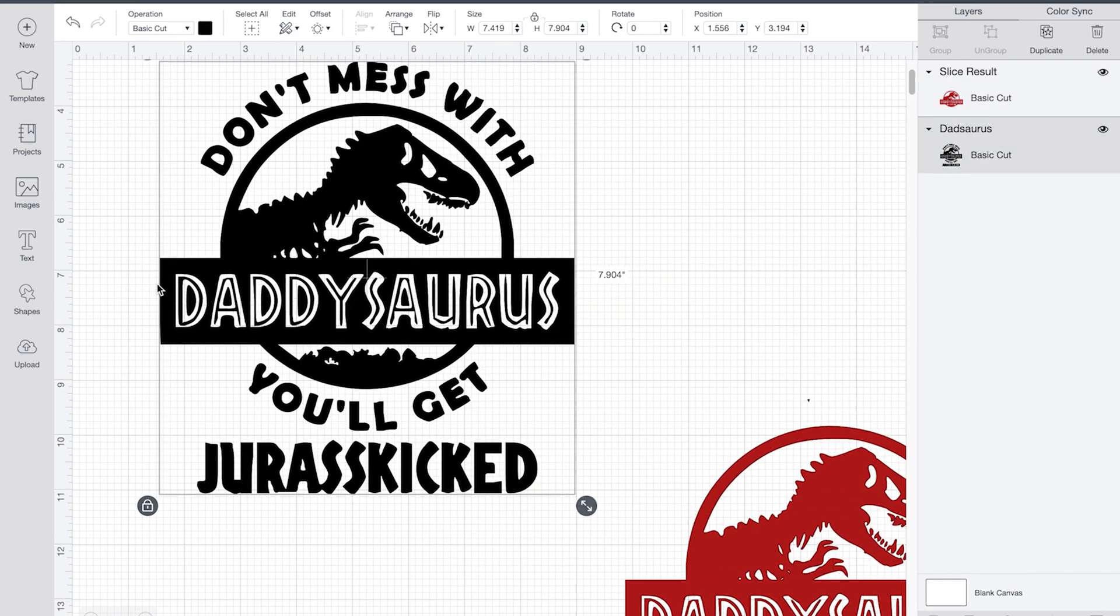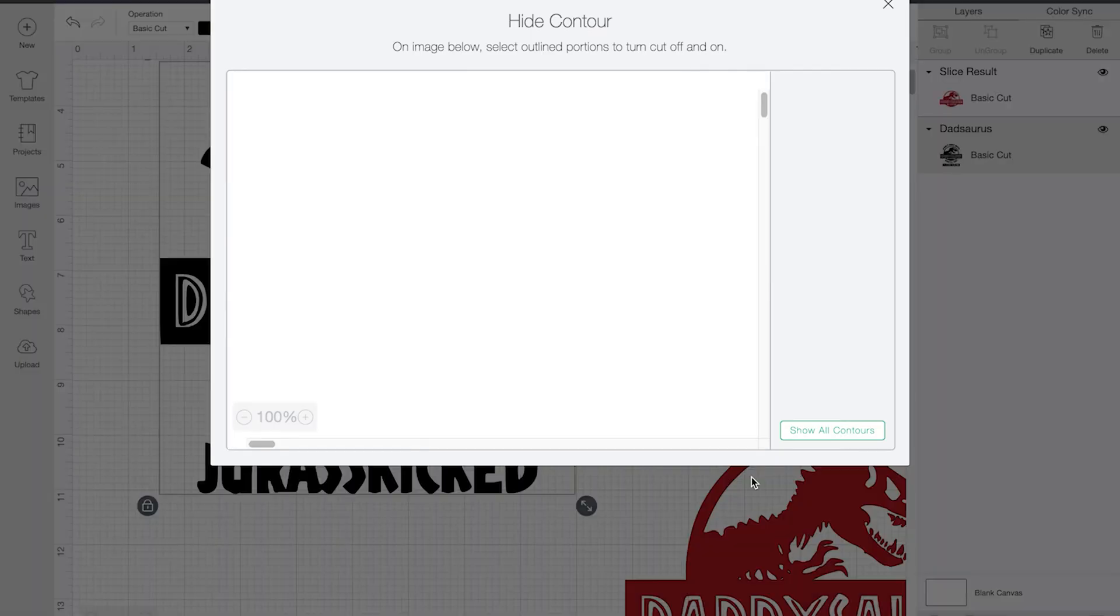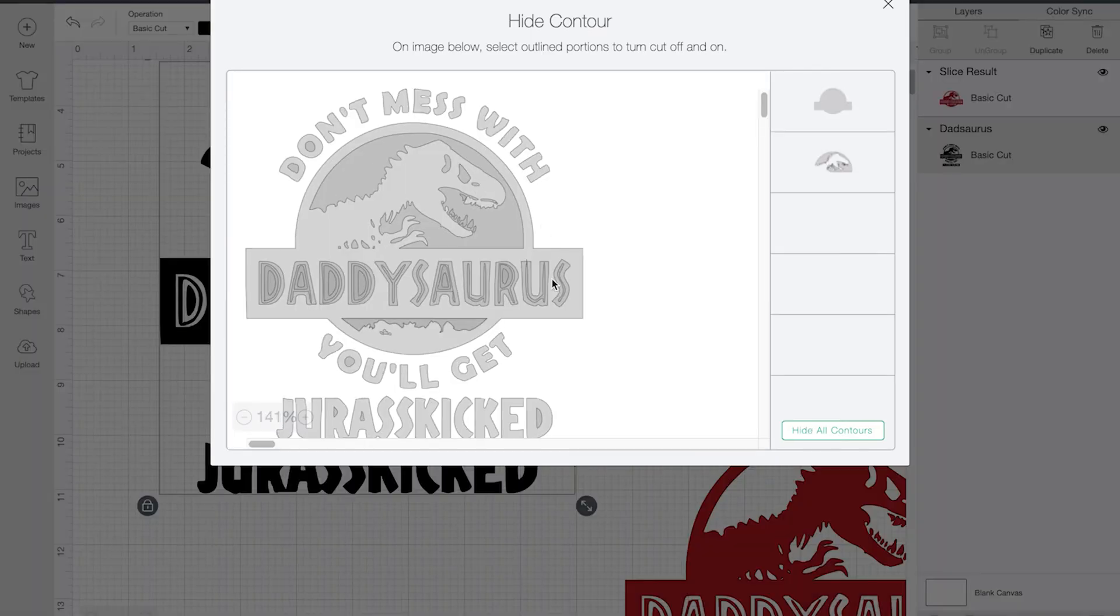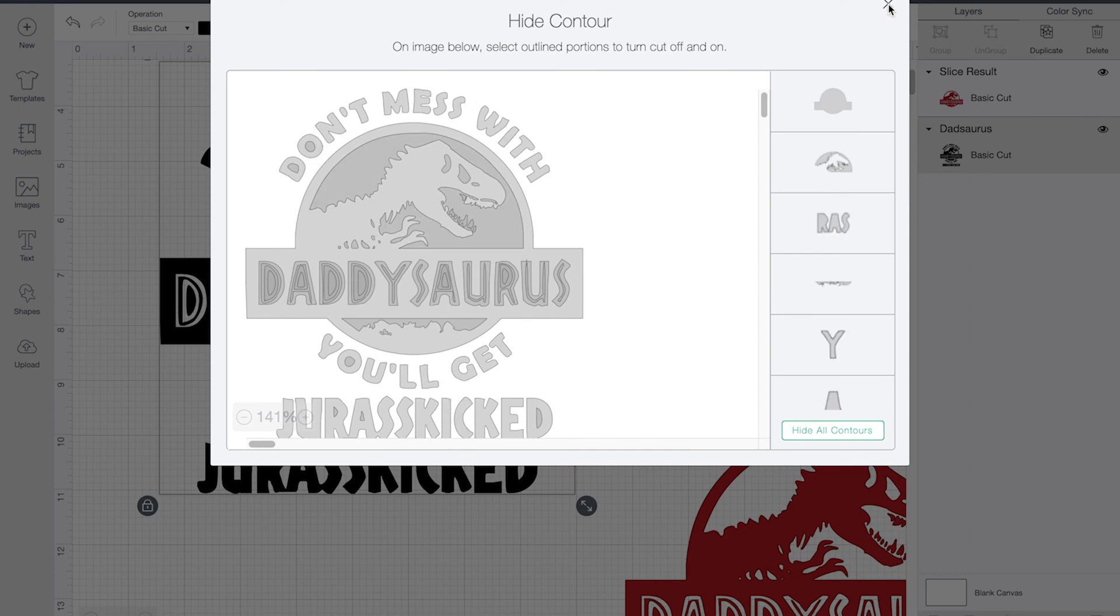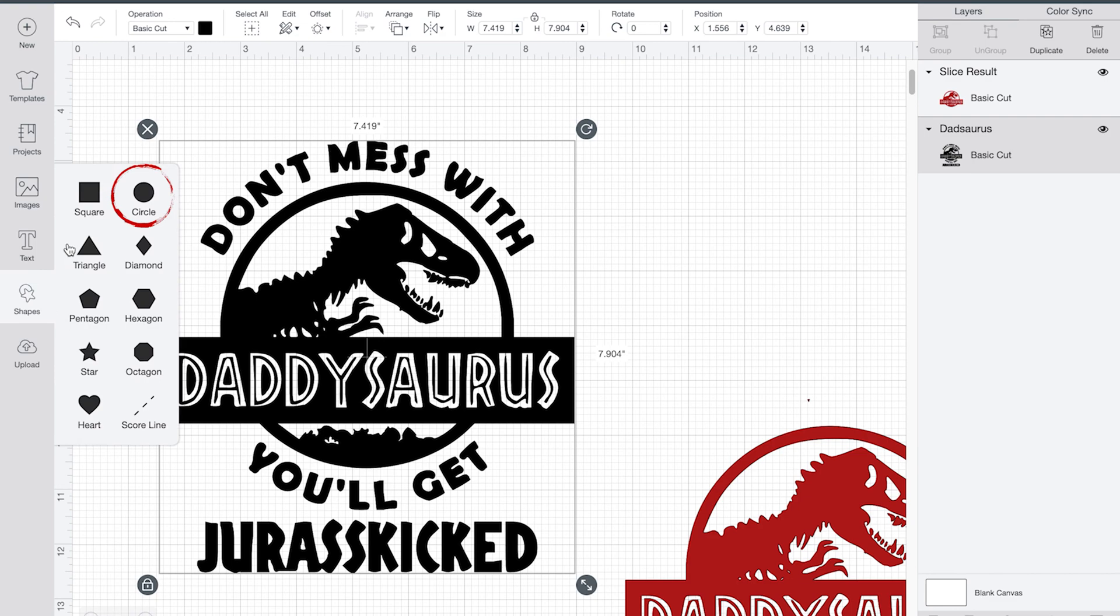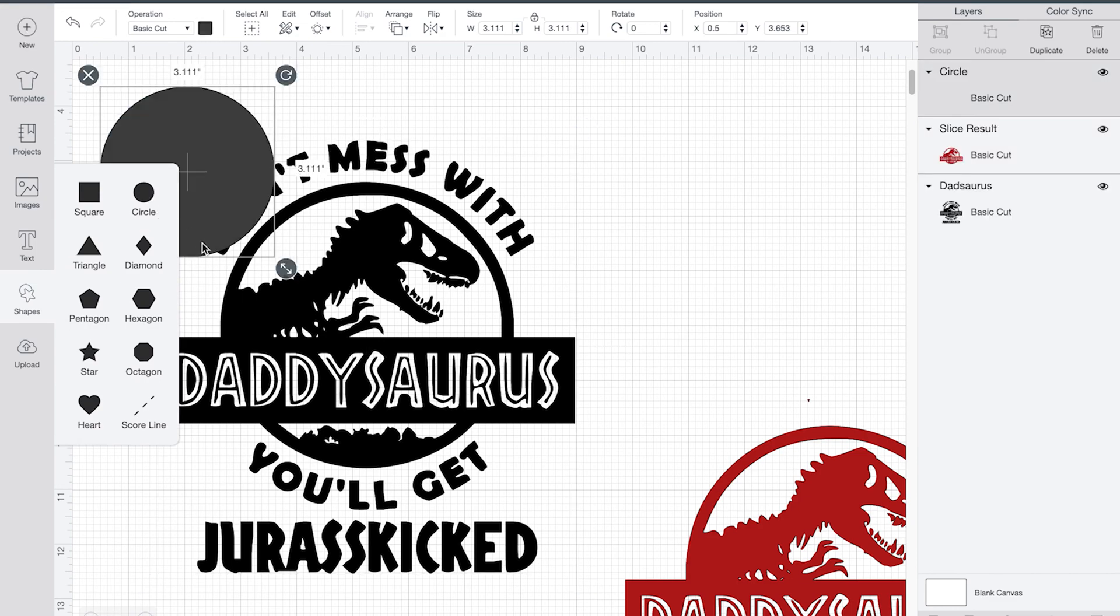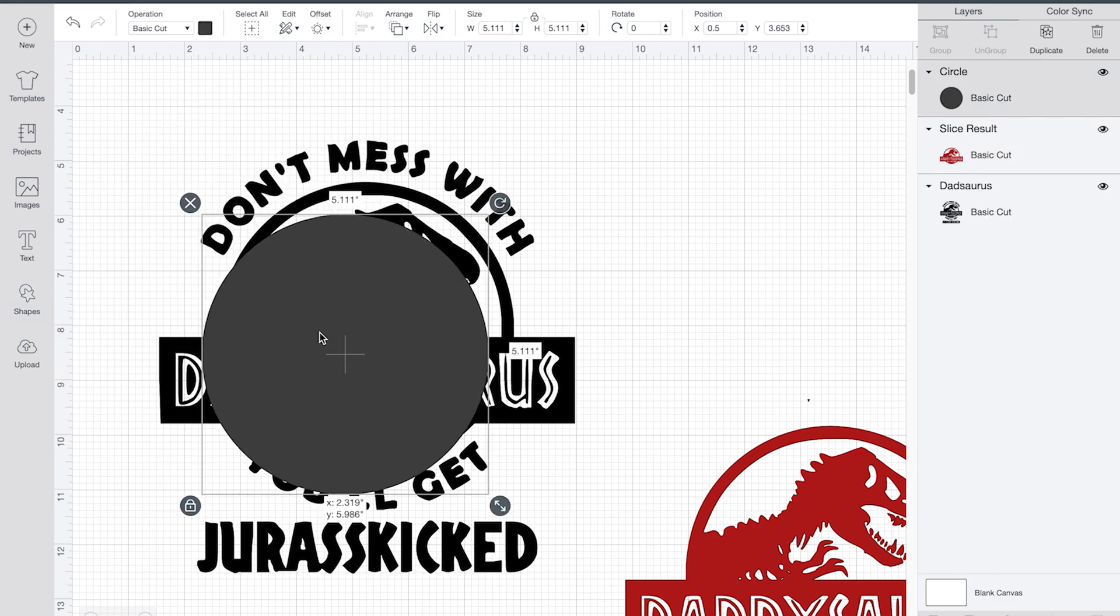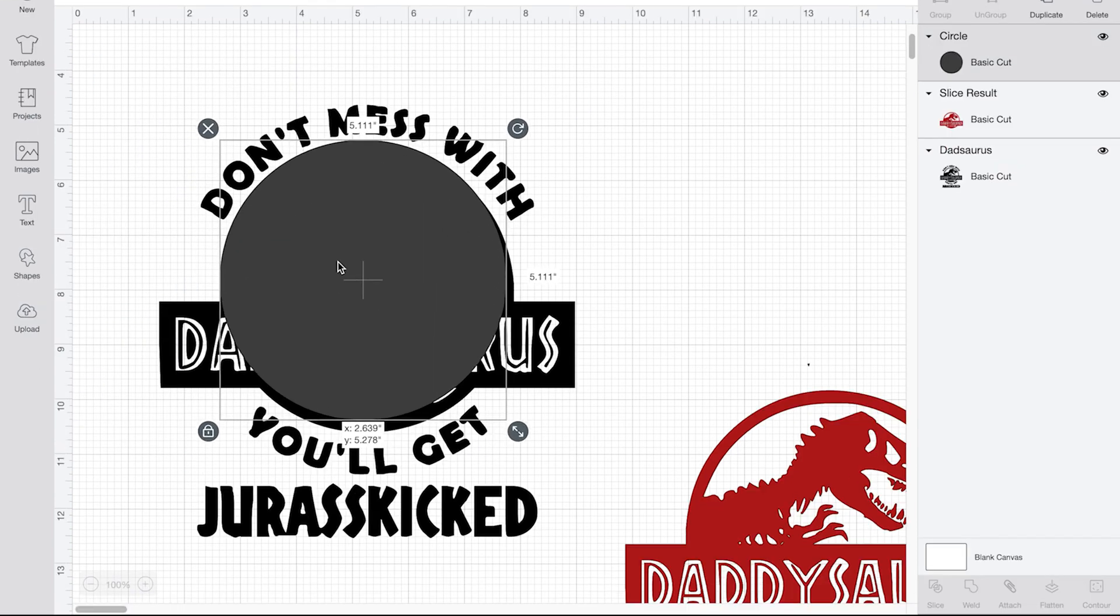The first way you can basically highlight this and hit contour. Simply you can contour out just the insides and not these letters. The other option that you have is you can just take a shape like I showed you earlier and just erase what you don't want.